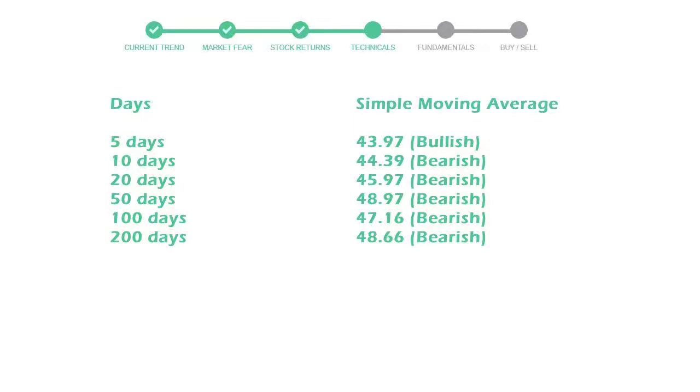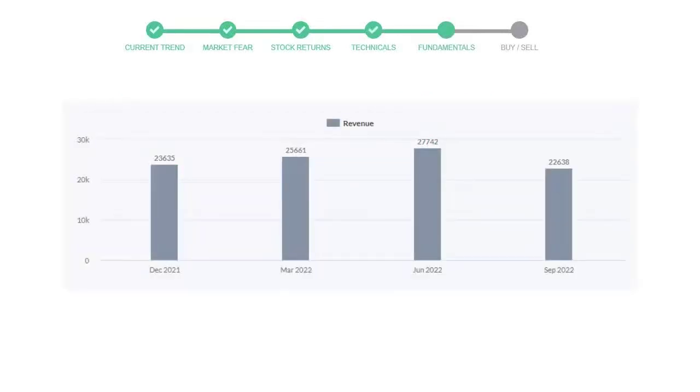5-day average is 43 with a bullish indication. 10-day is 44 with a bearish indication. 20-day average is 45, which is a bearish signal.